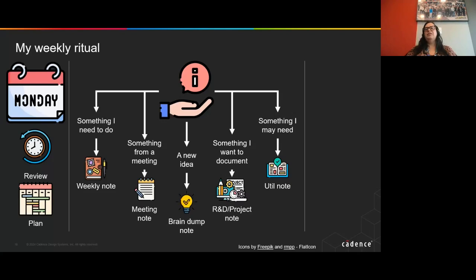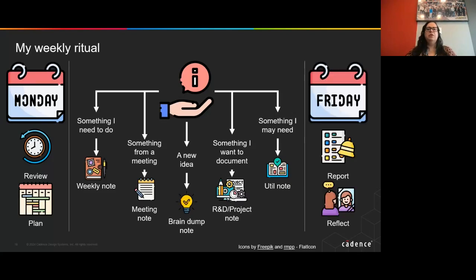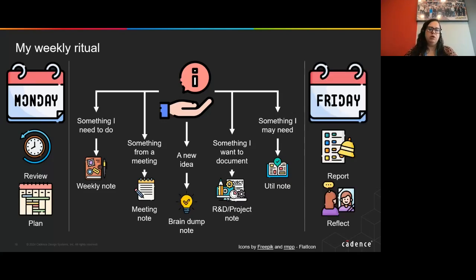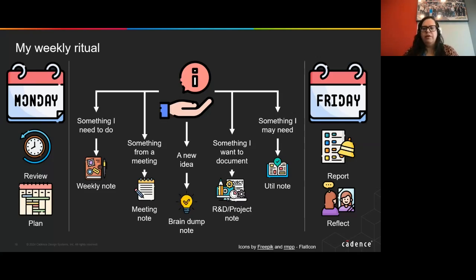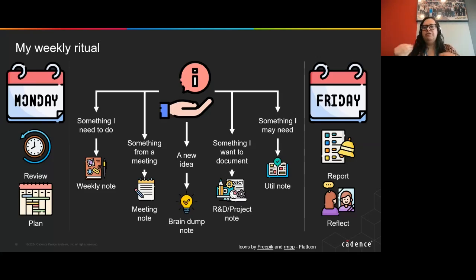Then, on the end of the week, I take some time to report back my work, let it be to my manager or whoever. And also, I take some time to reflect on what were my accomplishments during that week.